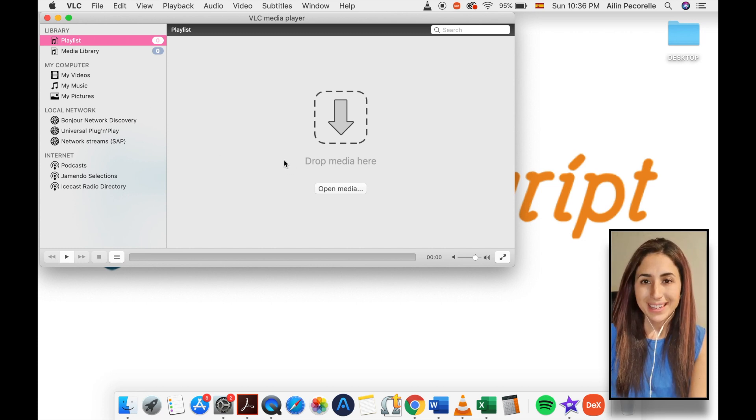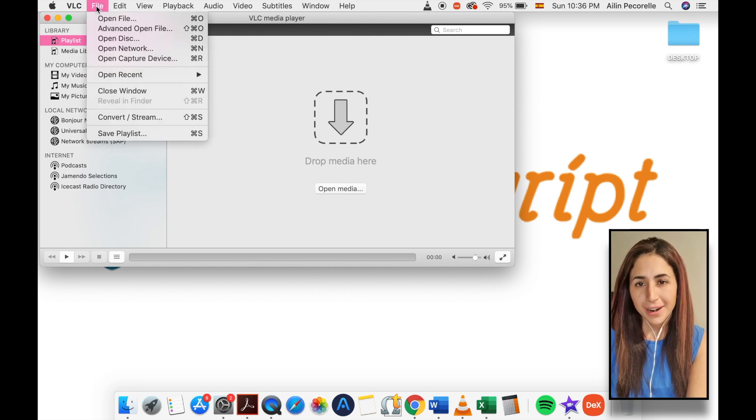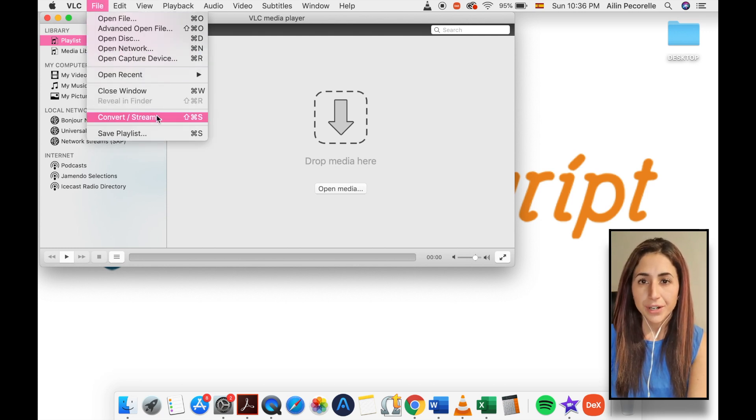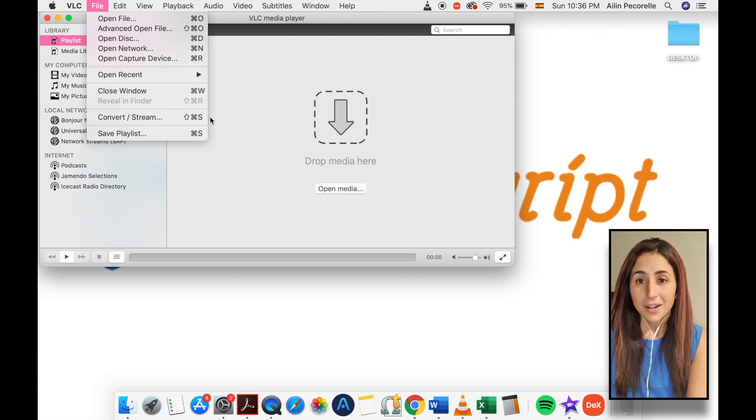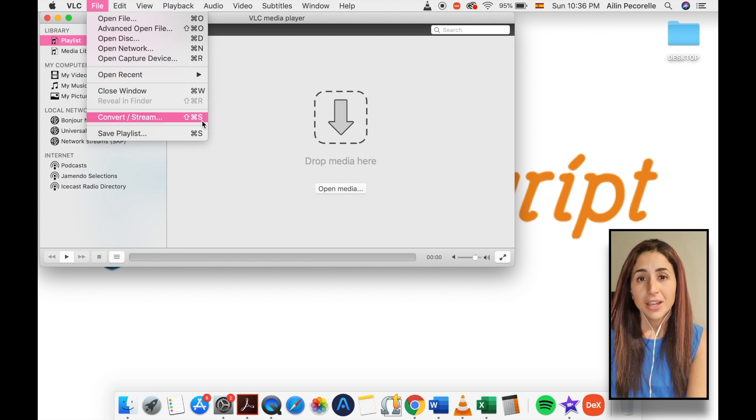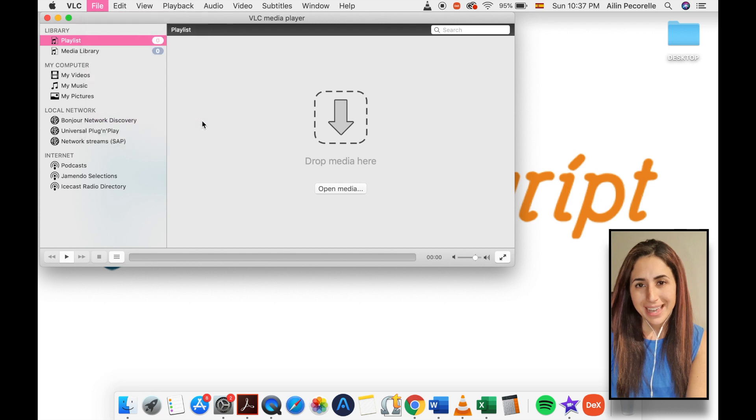With VLC open and in the foreground, select file from the application bar and choose convert/stream as shown on screen. Alternatively, you could use a keyboard shortcut combination, shift command S.